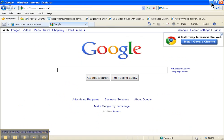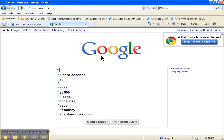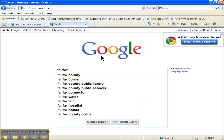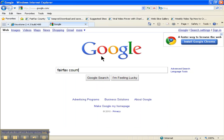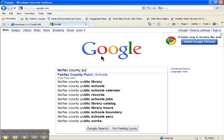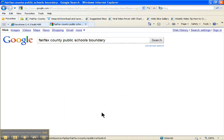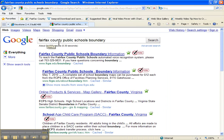So that's how you're going to find your county, and then you're going to come to Google and type in the county name, then type 'county,' then type 'public.' It's going to have some things in the autofill, and what you want to look for is the one that says whatever the county is — public schools boundary.